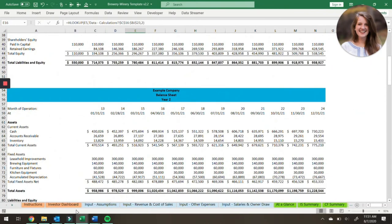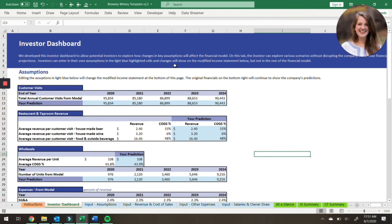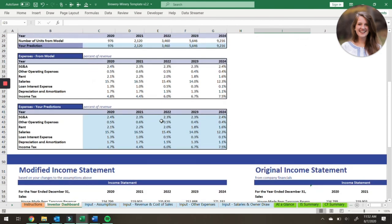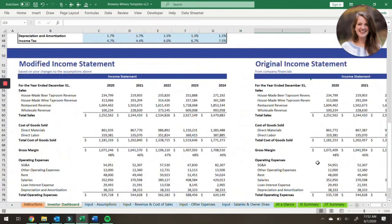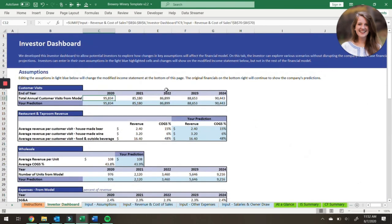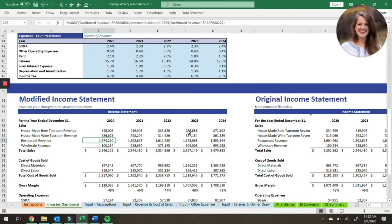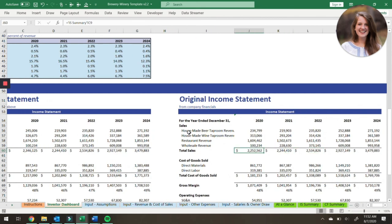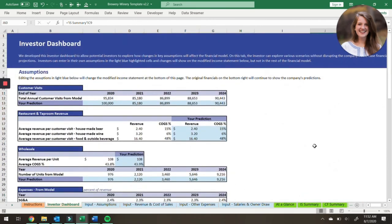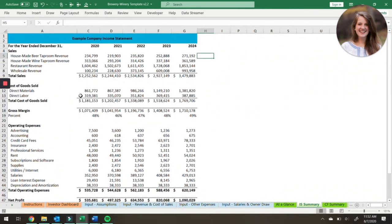The last piece of the model is the investor dashboard. The investor dashboard is new to some of the version two Projection Hub templates. What it enables you to do is change some of the major assumptions of the model without changing the rest of the model itself. Once you've changed some major assumptions, it spits out your original income statement alongside a modified income statement. For example, the annual customer visits to your taproom and restaurant in the model are 95,000. If we change this to 100,000 in the blue area, you'll note that changes revenue for all the different areas — everything except wholesale, which doesn't rely on customer visits. The modified income statement now has 2.3 million in revenue, whereas the original only had 2.2 million, and that hasn't changed any of the rest of the financial statements in the model.